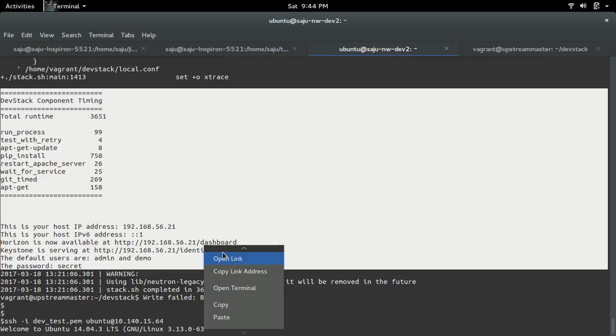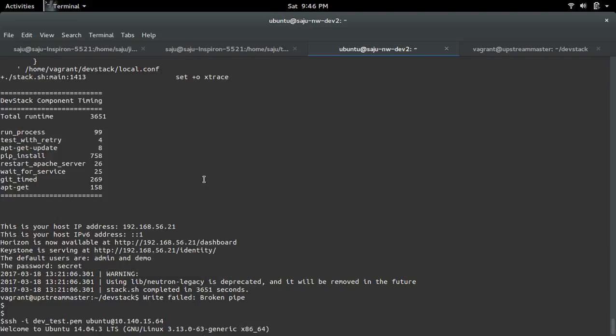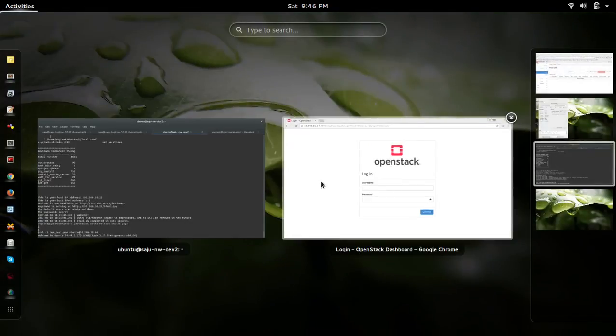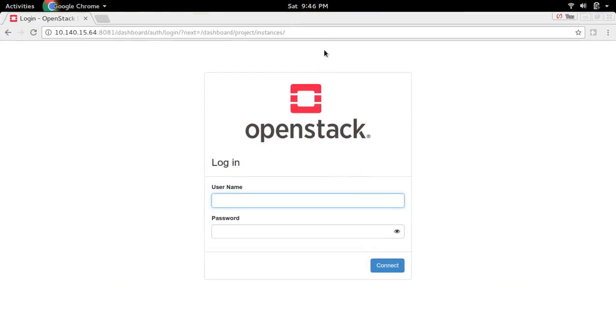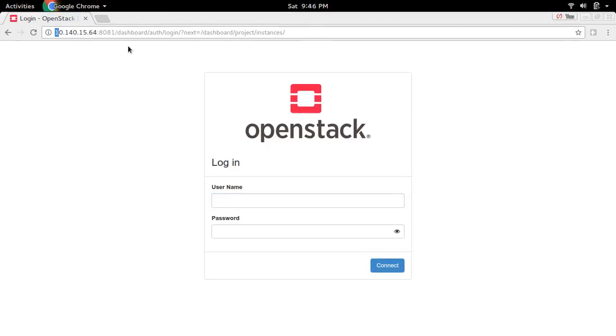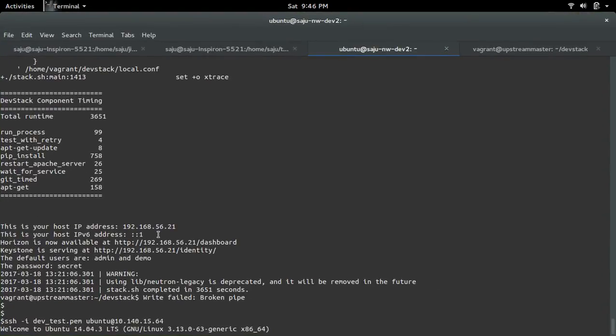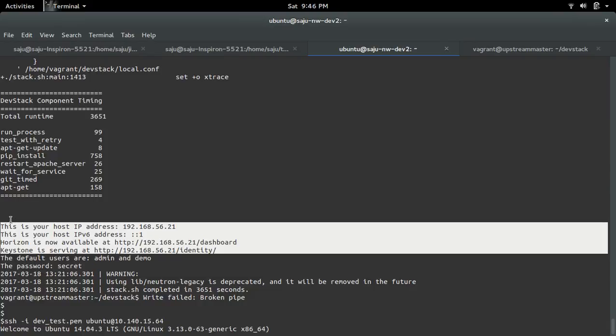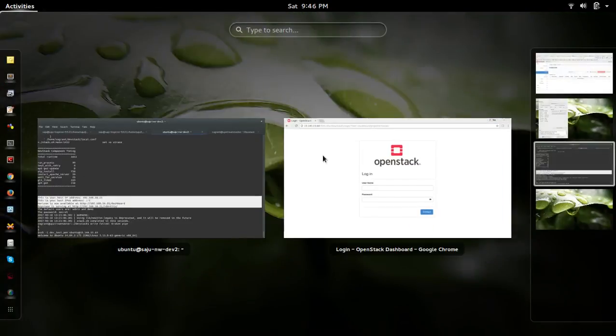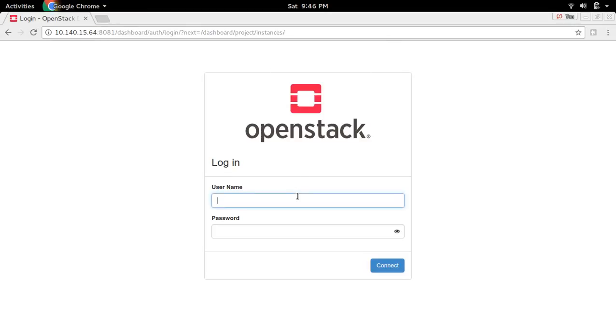Let me open this. You can see the dashboard here. This IP address is different because this setup is running on a remote server, so I am using port forwarding to access that setup. That's why the host address is different. Let me log in.